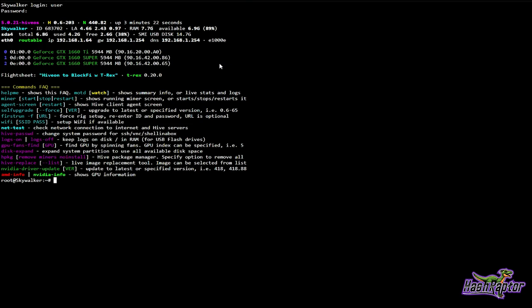Log in with 'user' and password 'one', and then right here you can see there's the nvidia-driver-update command.